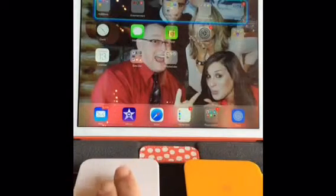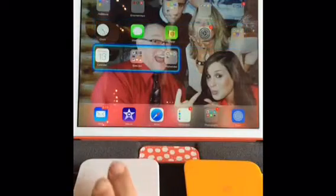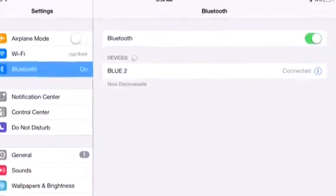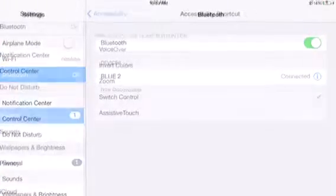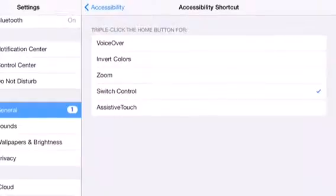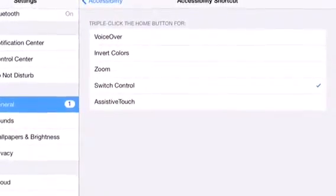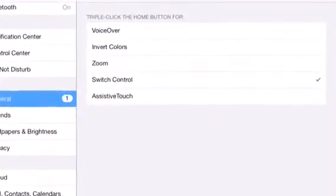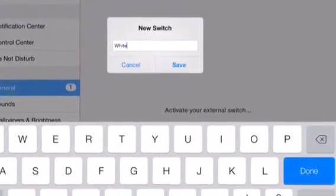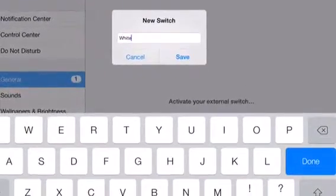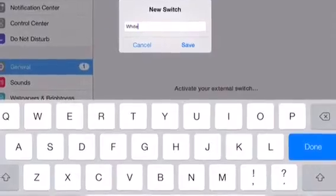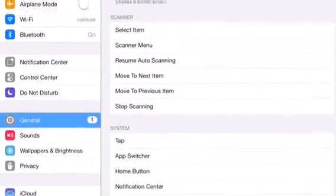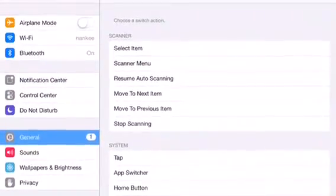I can scan through the items with the switch I assigned to move through items. In this video you learned how to connect a Bluetooth switch to your iPad, how to set up the Accessibility Shortcut to turn on Switch Control with a triple-click, and how to add a new switch under your Switch Control setting and assign a function to that switch.